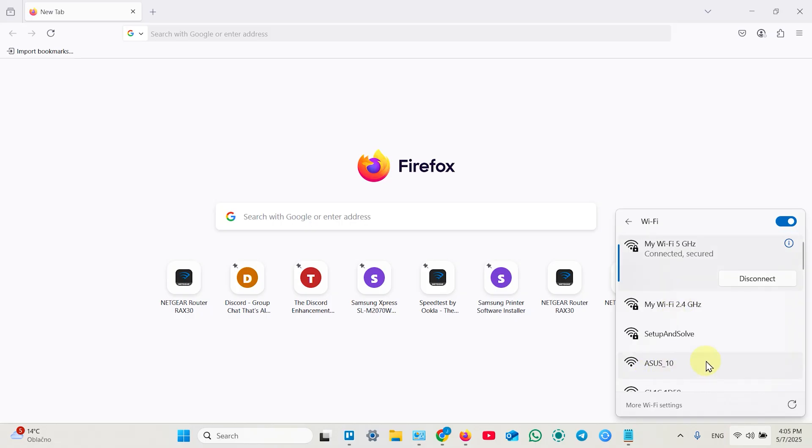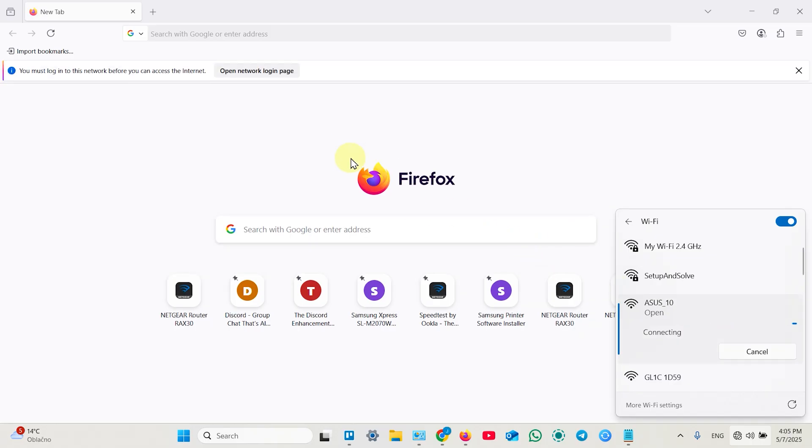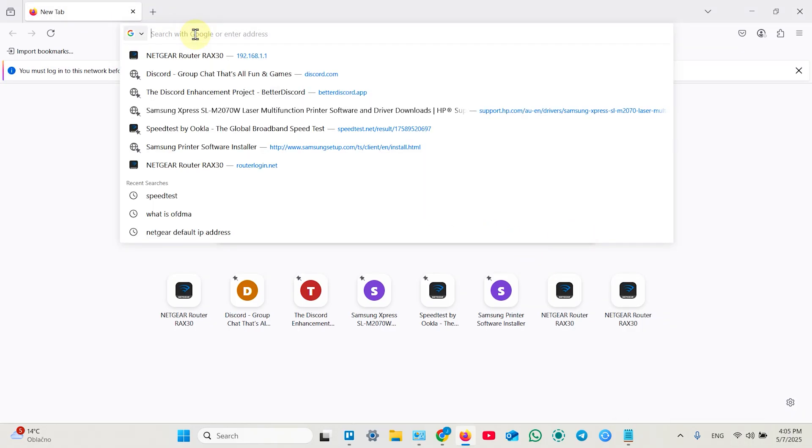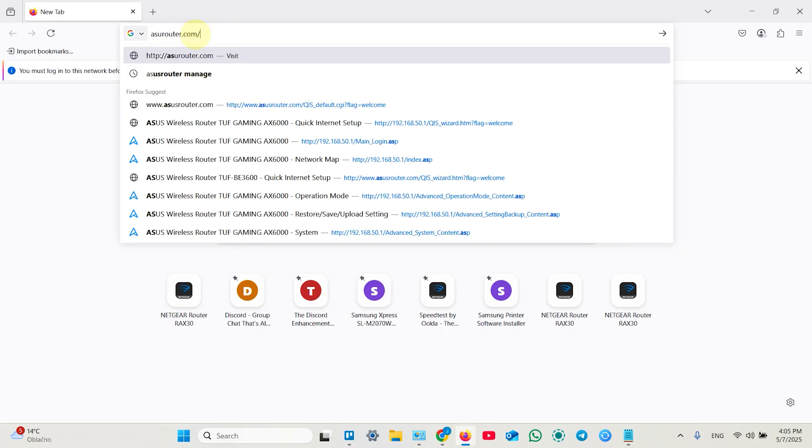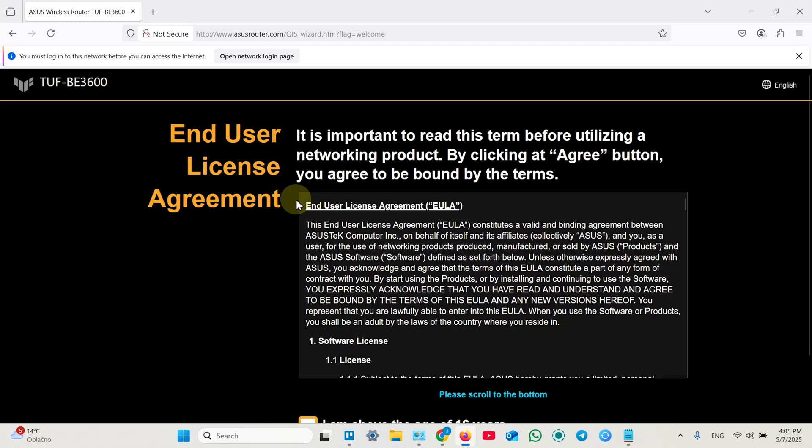First you need to connect your computer to ASUS setup network. First connection is without password. Once connected open any web browser and type in asusrouter.com in the search bar. Hit enter and it takes you to the web interface.